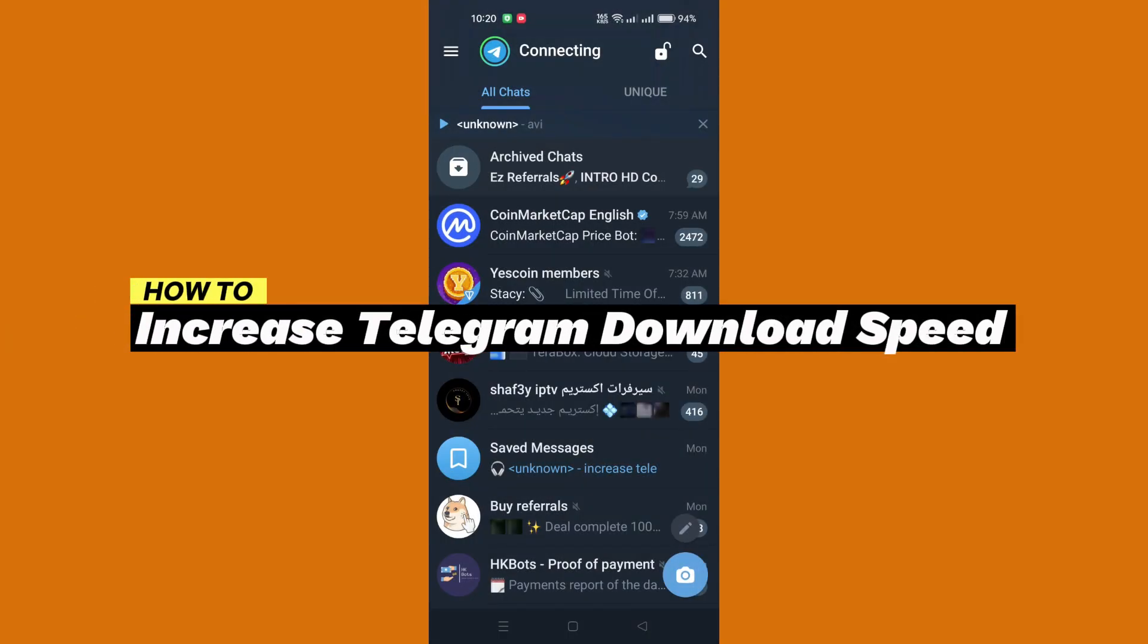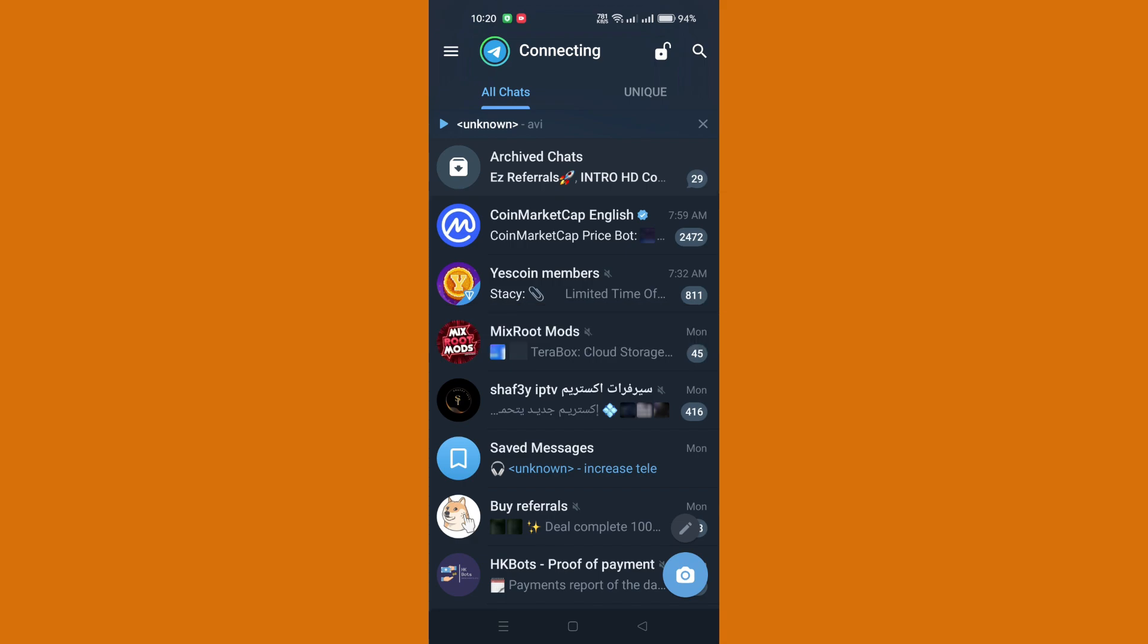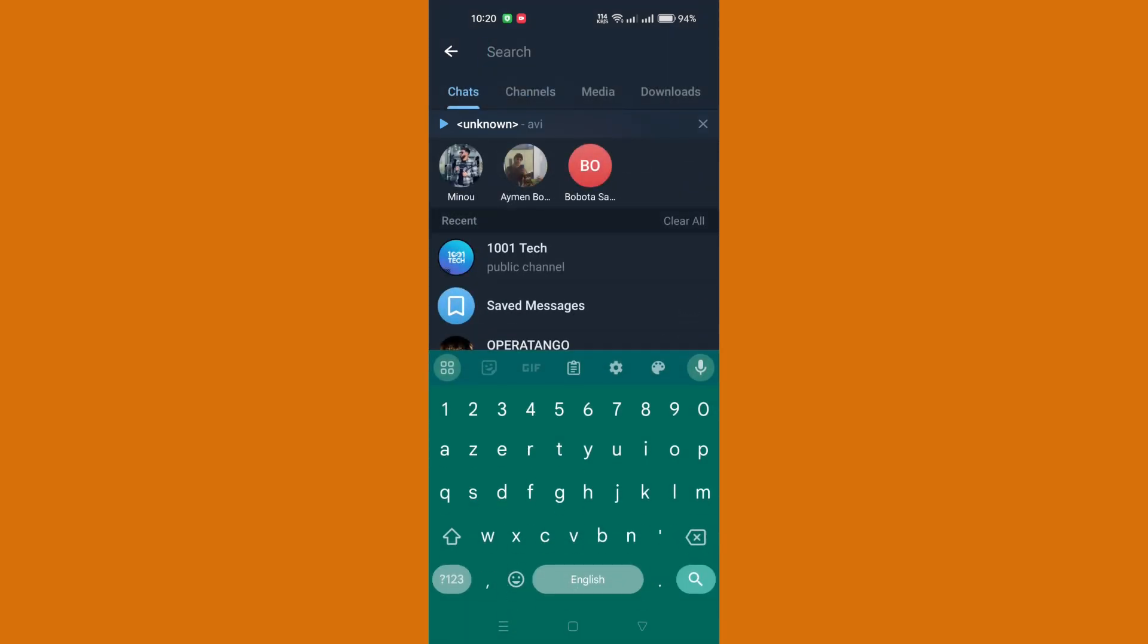In this tutorial, I'll show you how to increase Telegram's download speed. First, launch the Telegram app on your mobile device and tap on the search icon located within the app interface.